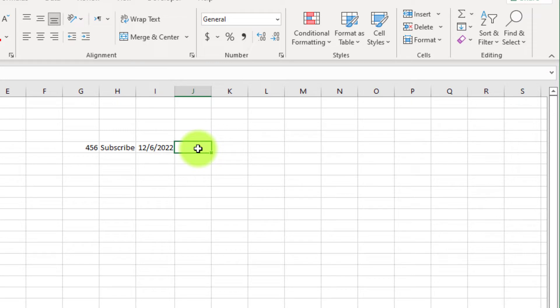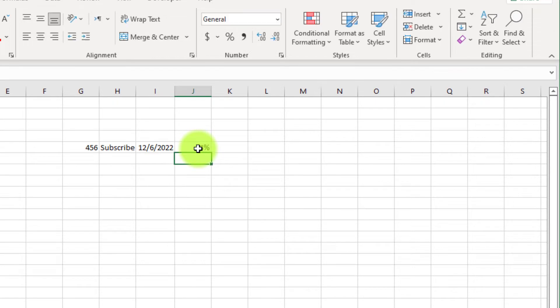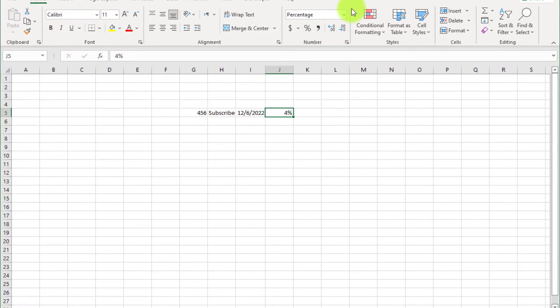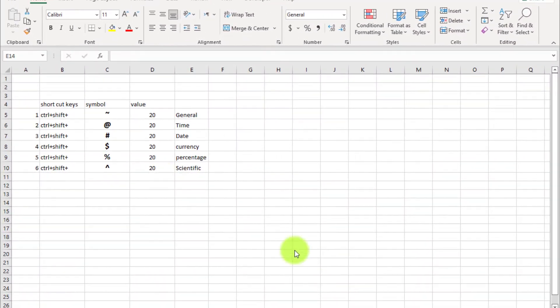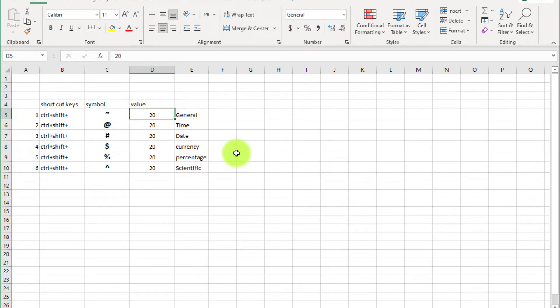If I enter a number and add a percentage sign and press Enter, you can see percentage format in the number group. Excel senses some formats automatically, but some formats it cannot read. So if we want to make our own format, we use custom format. There are some shortcut keys for custom formatting.